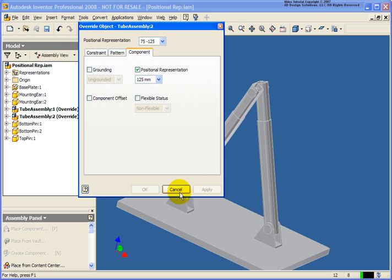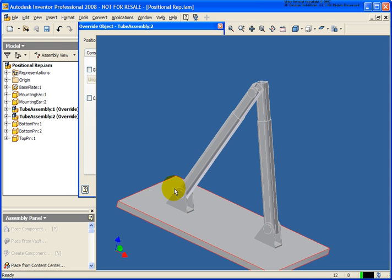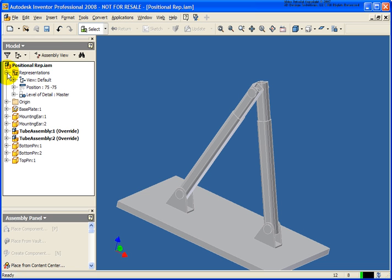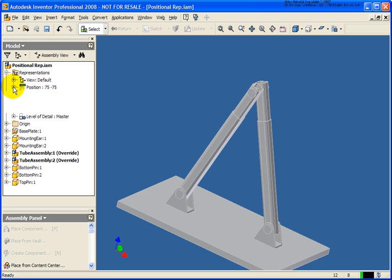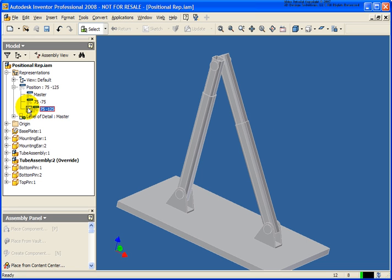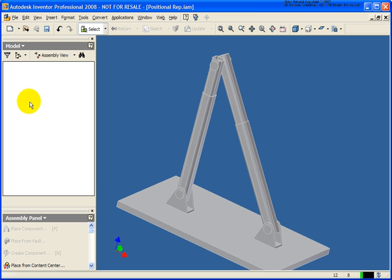I'll cancel out of that. Now when I go back and expand the Representations folder to the position area, I can run through the different scenarios — so what does it look like at 75, 125, or 75-75?